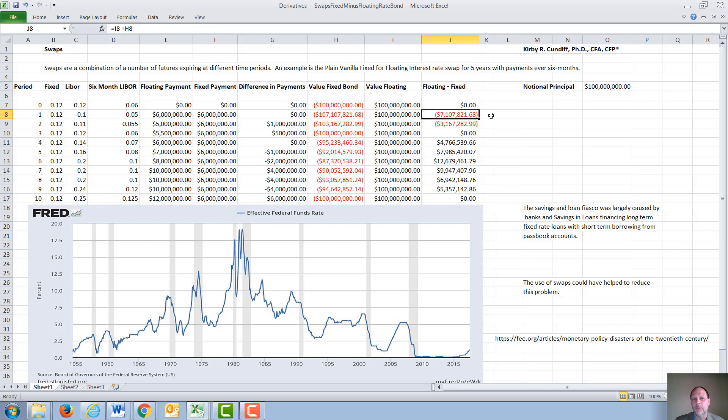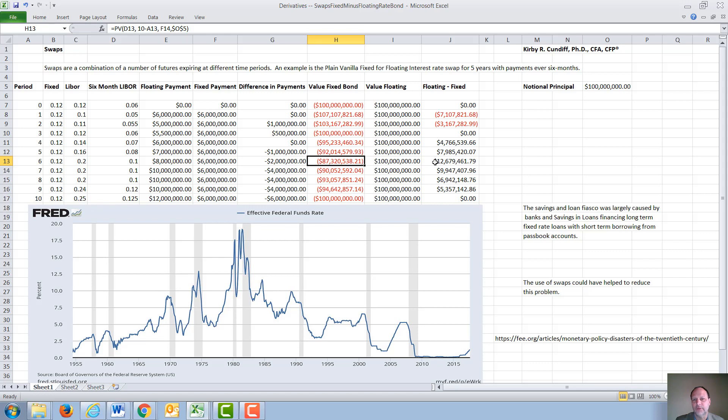Then as interest rates go up, the value of the fixed rate bond drops drastically, and now floating owes fixed, $12,679,000. This continues until the swap expires, then the value to either party again returns to zero.